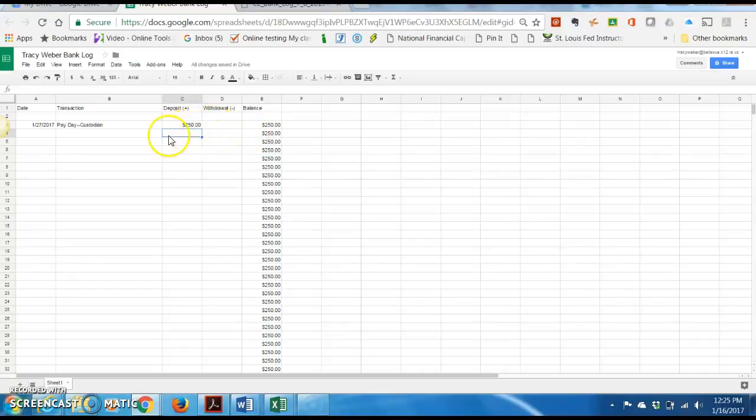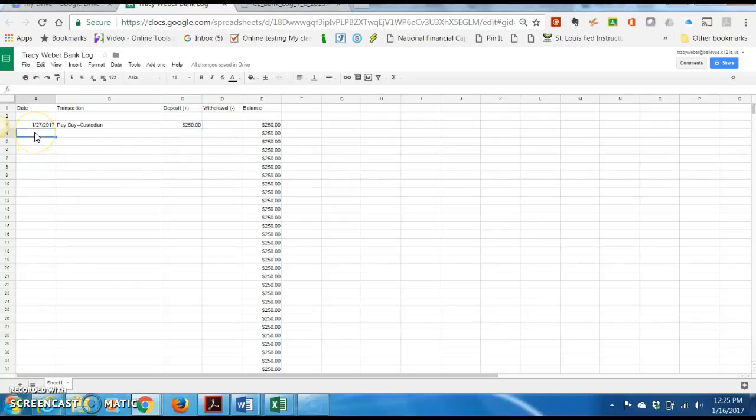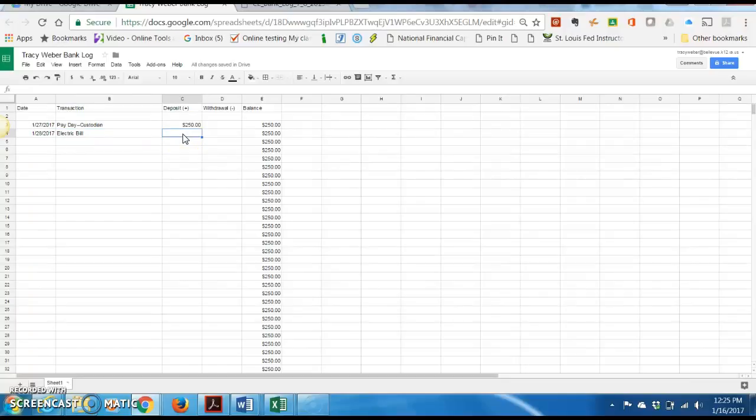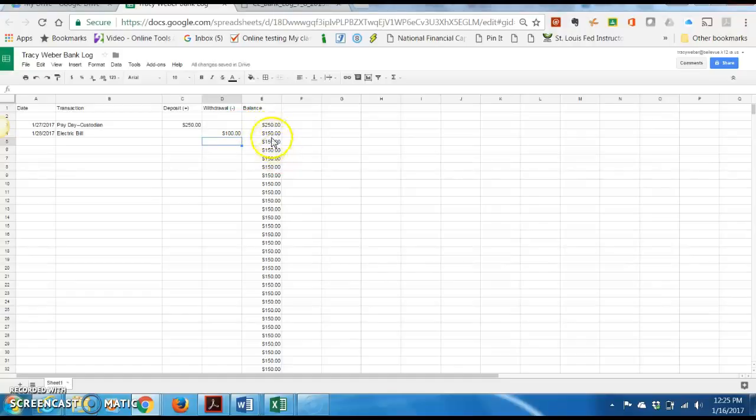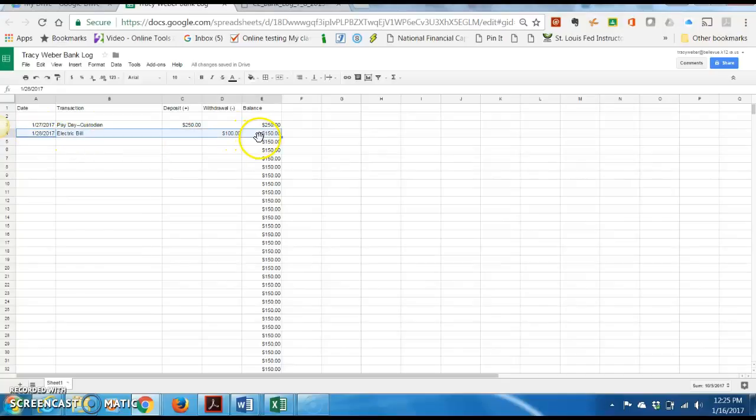So per line, you're going to have a date, you're going to have a transaction description, and you are either going to have it be a deposit where you're adding money to your account or it's going to be a withdrawal. So for example, a withdrawal maybe would be the next day, and that might be the electric bill. And so now we skip this cell, okay, because this is not a deposit. This is a bill, and we are paying it, and money is going out of our account. So I'm going to click over here in the withdrawal column, and maybe the electric bill is 100 bucks this month. So I'm going to put in 100 and hit enter. And see how it automatically updated? It subtracted 100 from there. So that's how you do a deposit. And that is how you do a withdrawal.